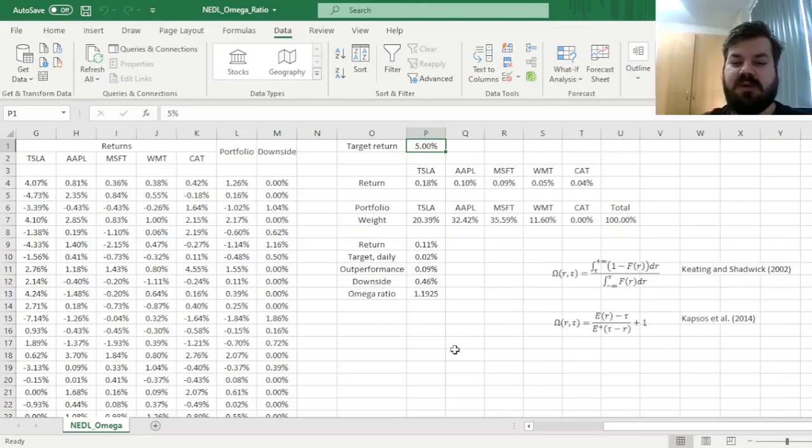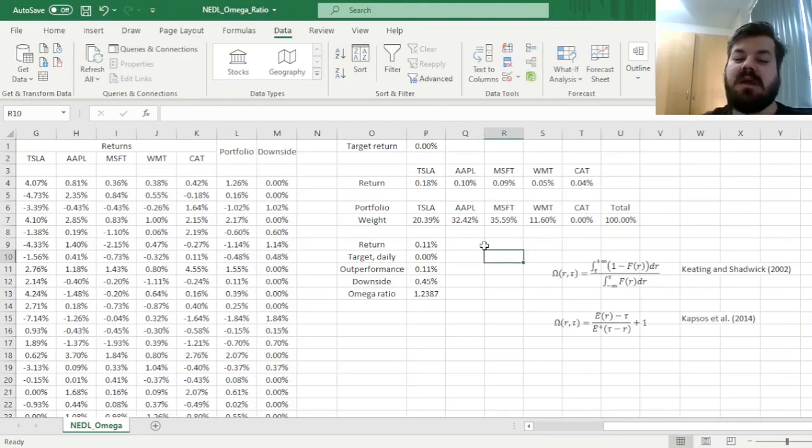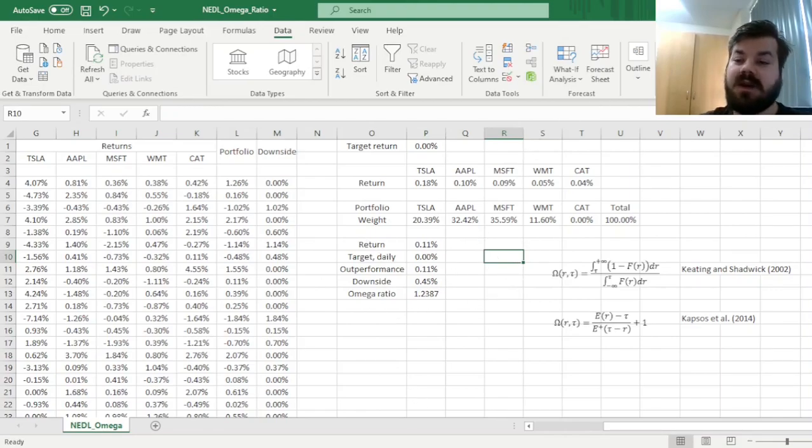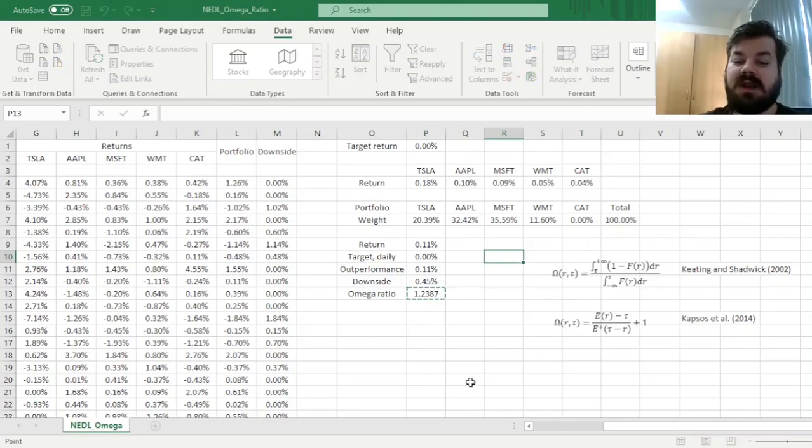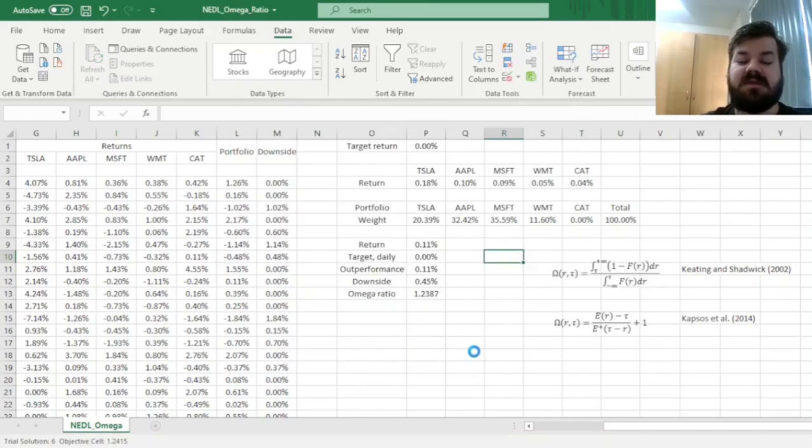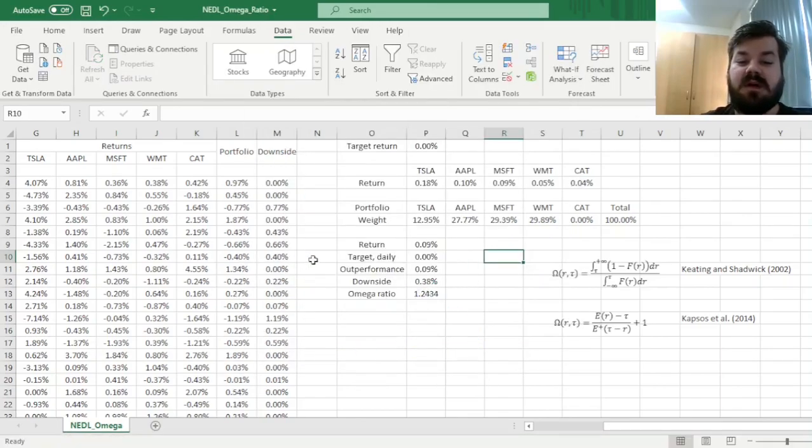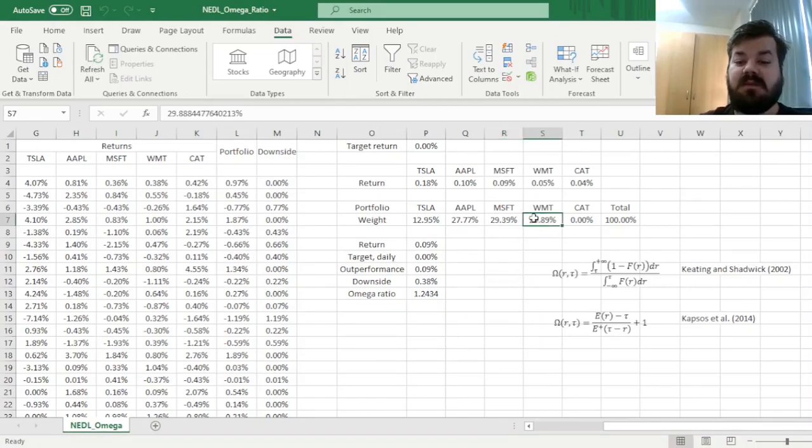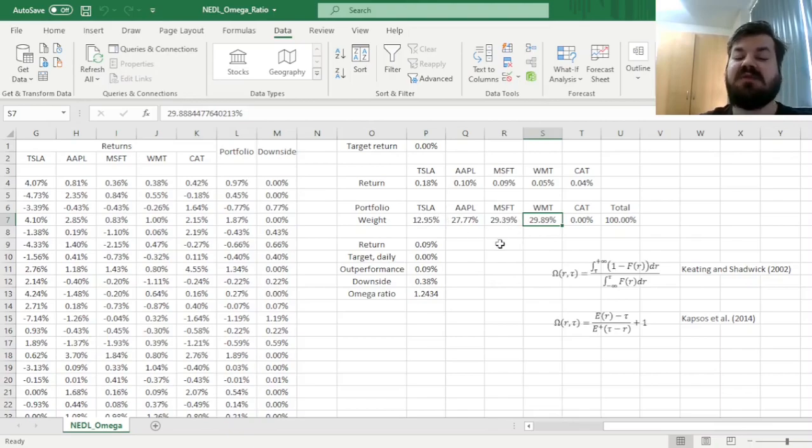And if we reduce our target return to zero, then this is a particular case of the Omega Ratio, called the gain-loss ratio, and we can solve and verify that this portfolio would indeed be even more conservative, with Walmart constituting now almost 30% of our capital, more than any of those three trendy growth stocks.